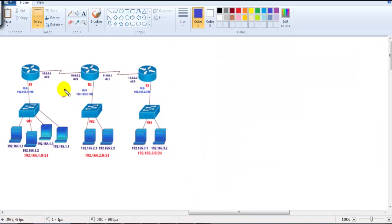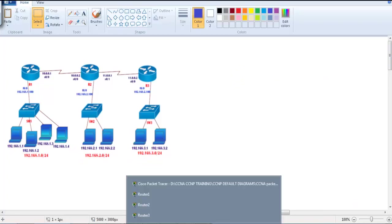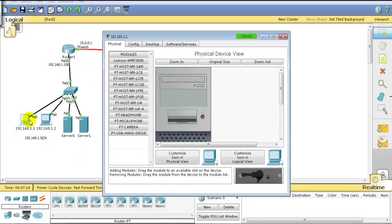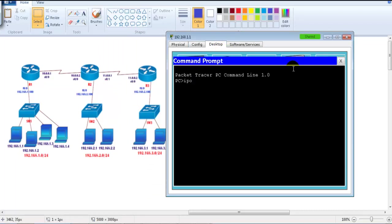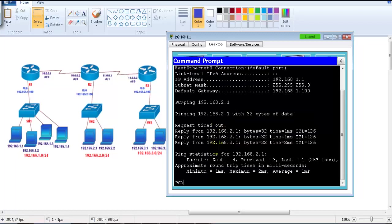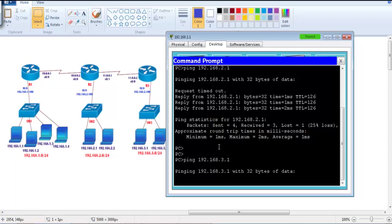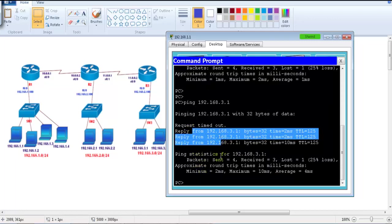The routing between the three routers is confirmed. Now I verify that PC 192.168.1.1 can ping 192.168.2.1 and 192.168.3.1. Going to the command prompt of PC 192.168.1.1 and pinging 192.168.2.1 — the reply is coming, confirming routing is working. Similarly, pinging 192.168.3.1 gets a reply, confirming routing is perfect.